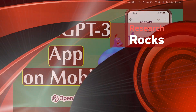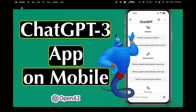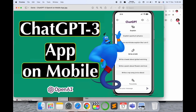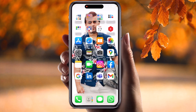Welcome to Research Rock. In this video we will see Genie from OpenAI using the ChatGPT application on your smartphone devices. You can do the same process on Android and iOS — how to download, how to install, and how to use ChatGPT on your smartphone. Please subscribe to our YouTube channel Research Rock, and now let's start the demonstration on a mobile screen.